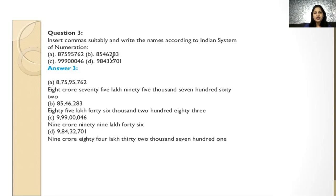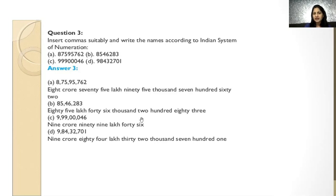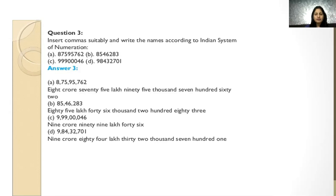Now see the next example in the Indian place value chart. It is given 8,546,283. It will take a lot of time to read without commas. First, let us place the commas — the groups are 3, 2, 2 from the right. So we read it as 85 lakh 46 thousand 283. Note the common mistake: when we write the spelling of 40, it should be F-O-R-T-Y, not F-O-U-R-T-Y. Practice these kinds of examples at home.